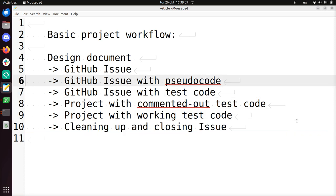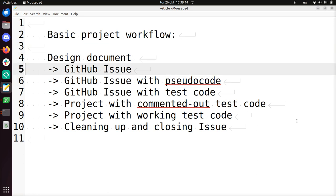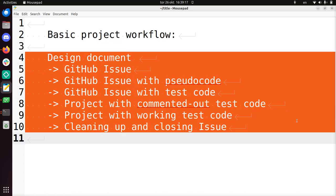So this concludes the basic project workflow we do here with Trasinformal, where we start from a design document to having a test added that adds this new feature, and then cleaning it up and closing the issue. I'll leave it at there and I wish you a very good day. Bye!